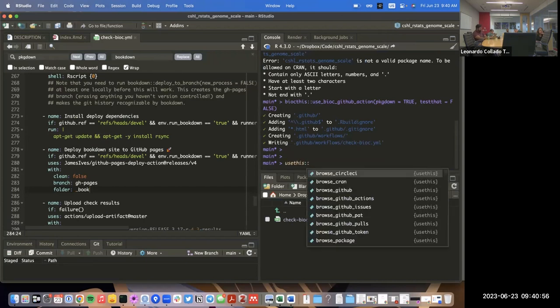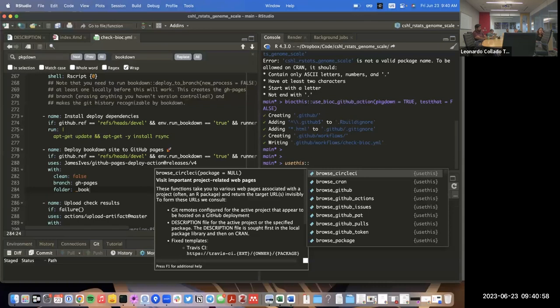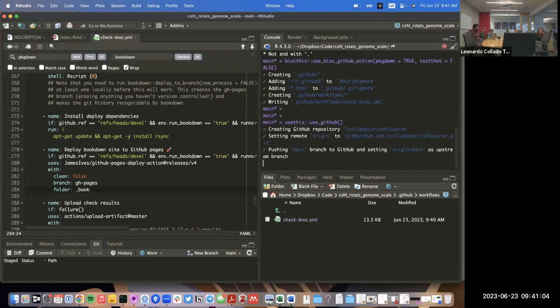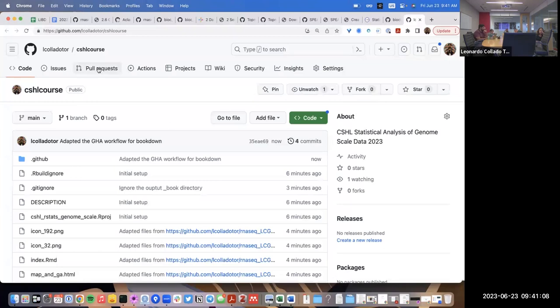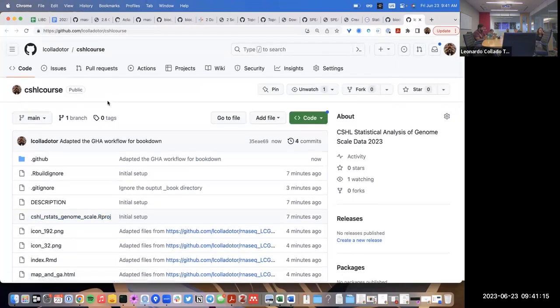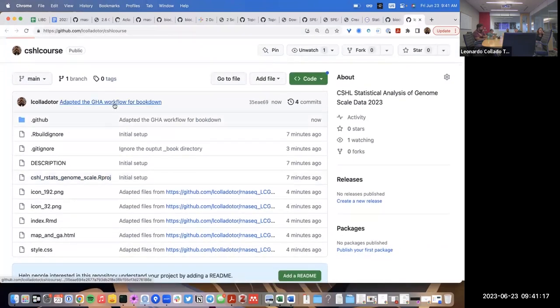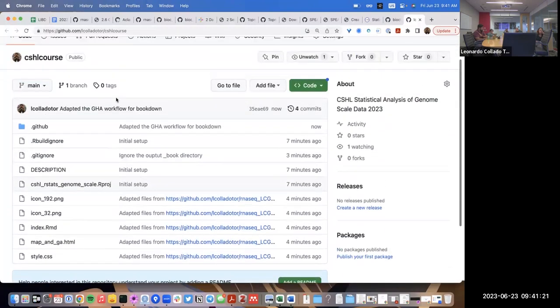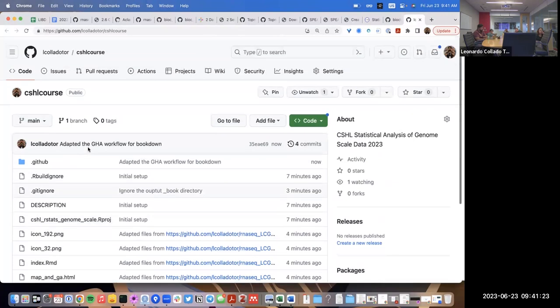I also forgot to create the repository, so I'll use GitHub to push it there. I'm calling it the CLSH course, which I can rename later. That created all these files on GitHub. Since it's the first push, it didn't trigger a GitHub Actions run, so I'll make a small edit to trigger it.